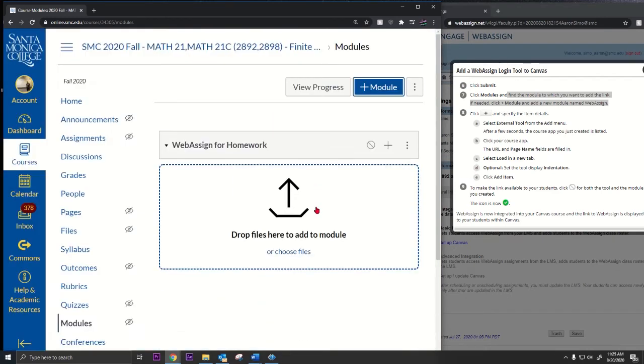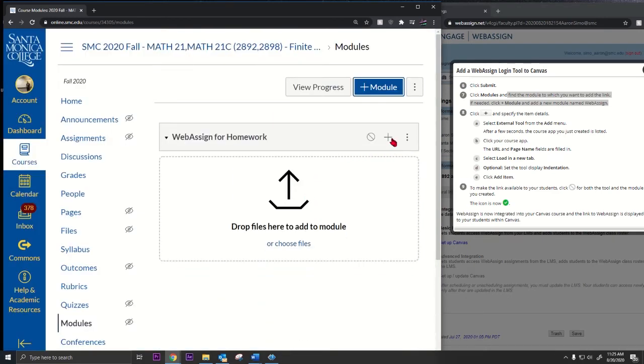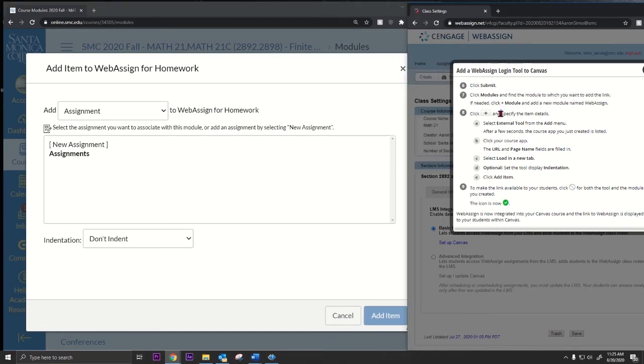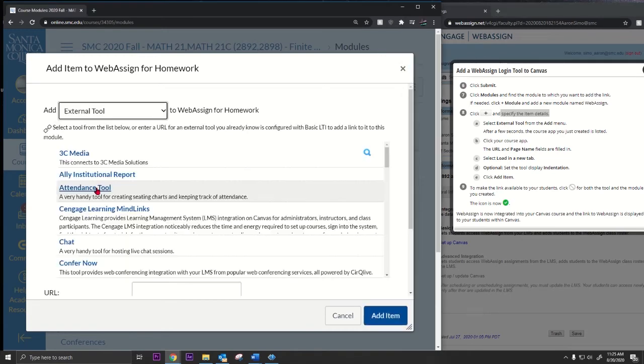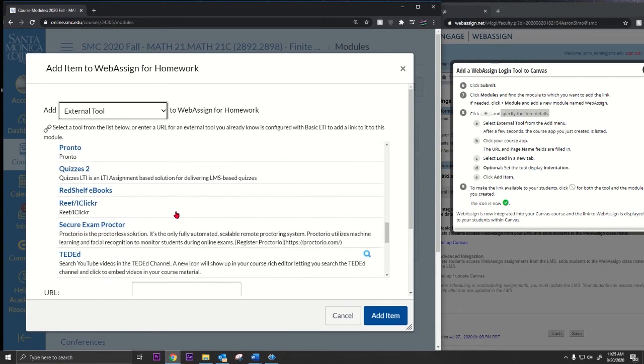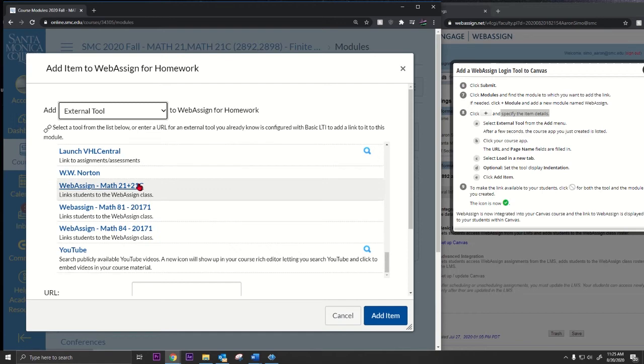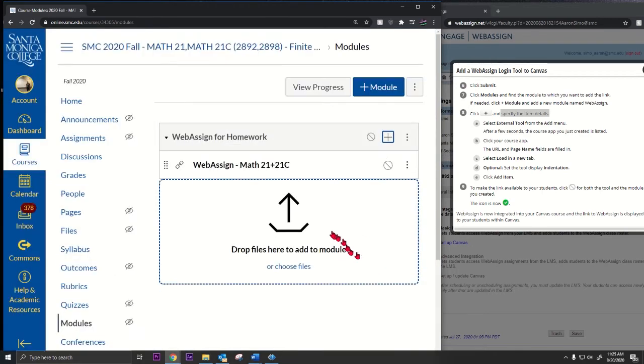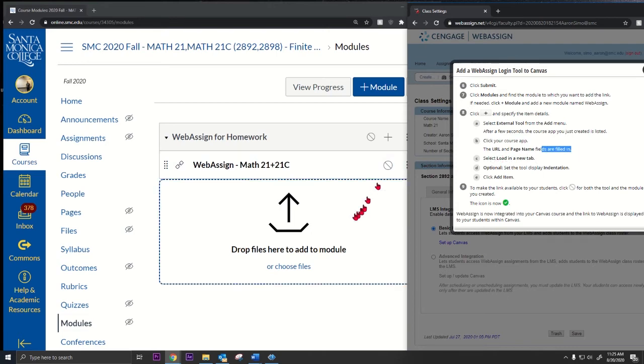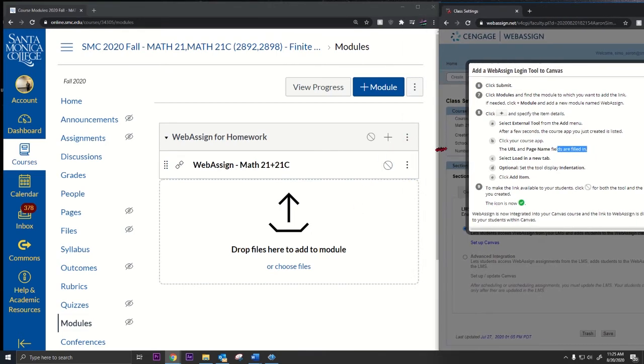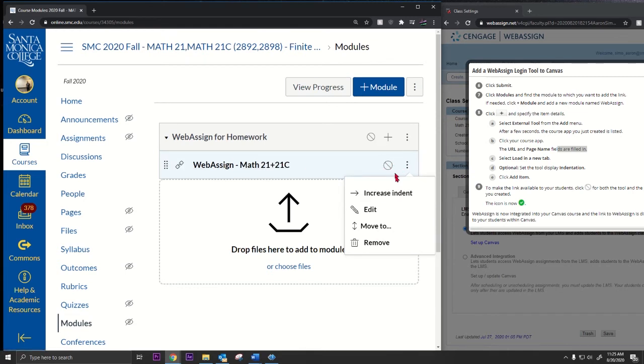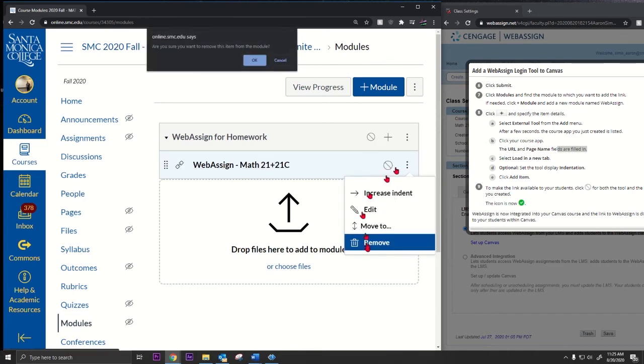Then I'm going to click this plus sign. Specify the item details, select external tool. I'm gonna go here to external tool, go down and find that thing I just created. Here it is. Click that, and then just do add item. It's always good to load in new tab. I don't know if I selected that. Let's delete it and do it again.